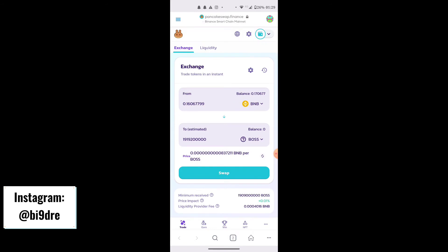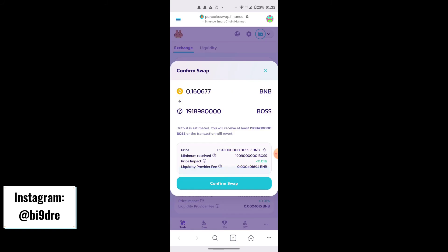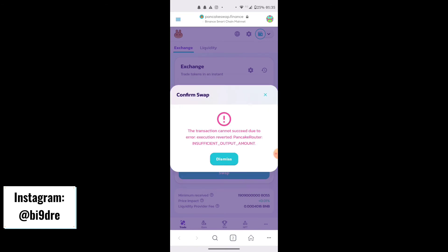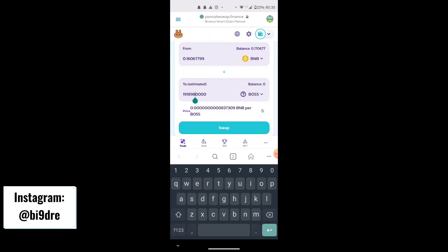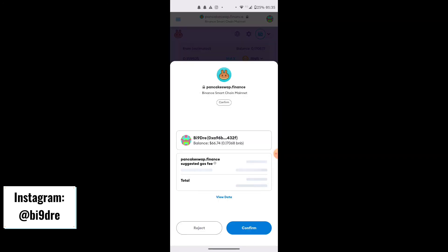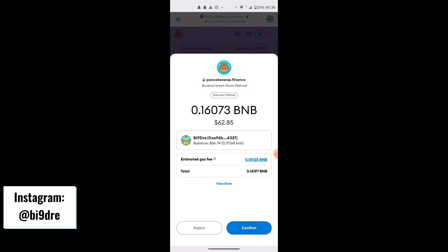Some of you going onto the PancakeSwap website will get an error that says 'provider not found' or something about your wallet not being found — that's because you're accessing it on the normal browser instead of through the MetaMask wallet app itself. Once you're on the swap and getting about 1.9 billion, click Swap. Count the digits to verify the amount, then click Confirm.